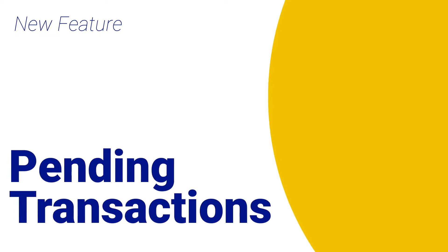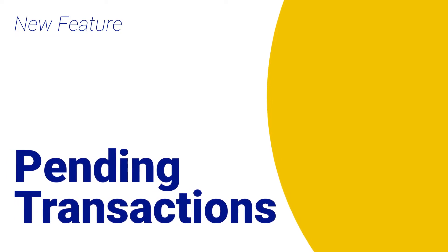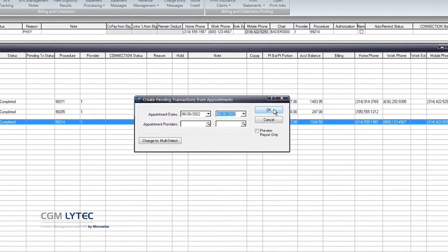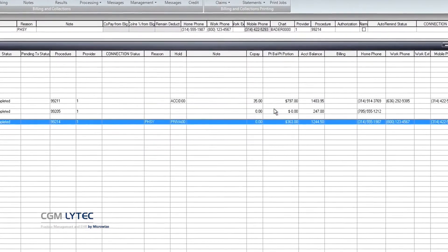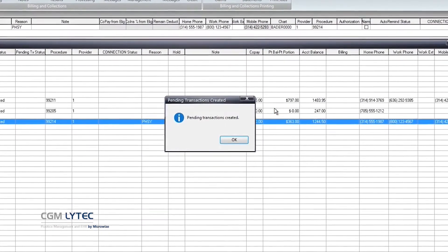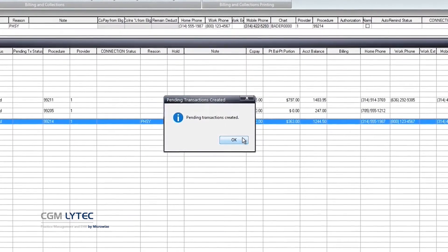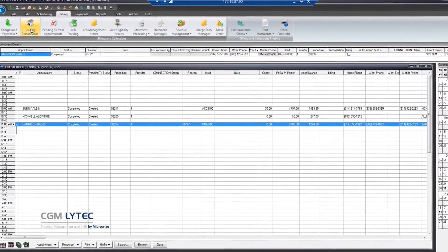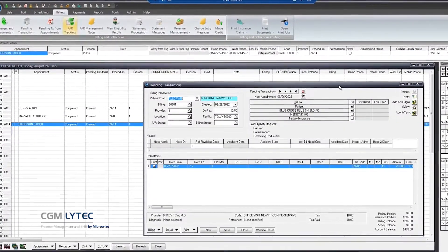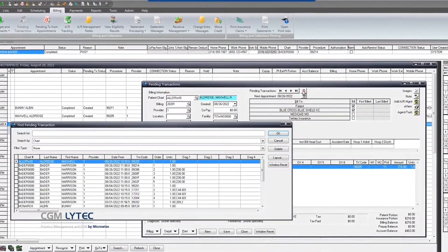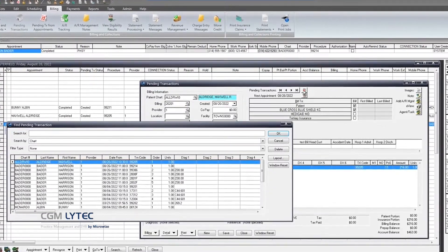With LIHTC 2023, you'll save time and ensure that every appointment has its associated charges, thanks to a new feature that lets you automatically create pending transactions from appointments. Just pick a day and LIHTC 2023 will do the rest.